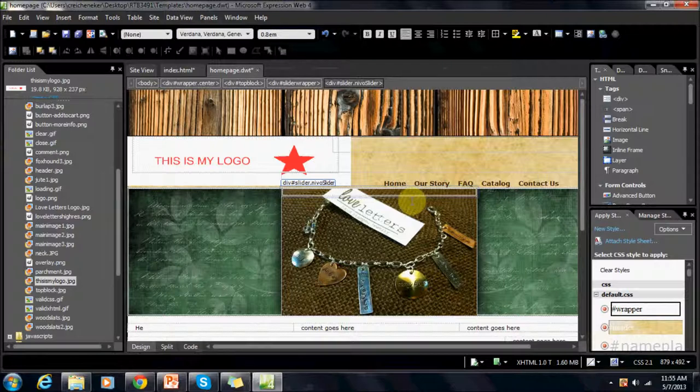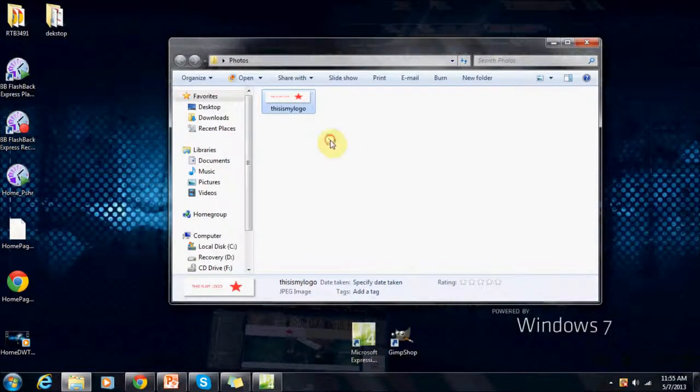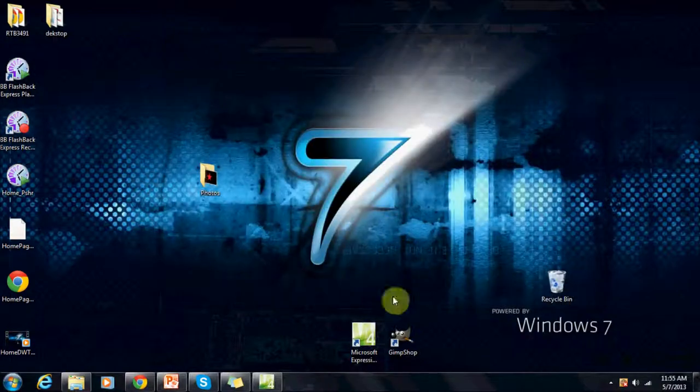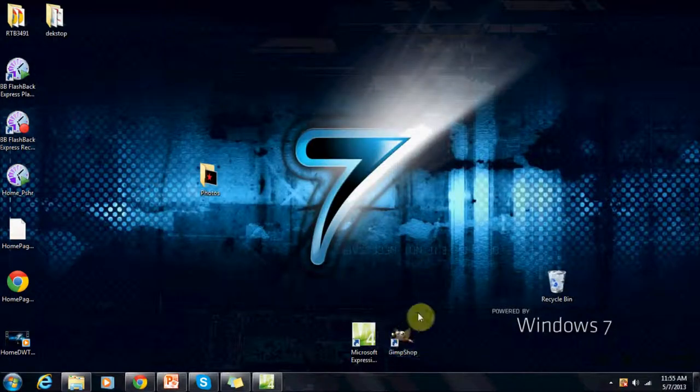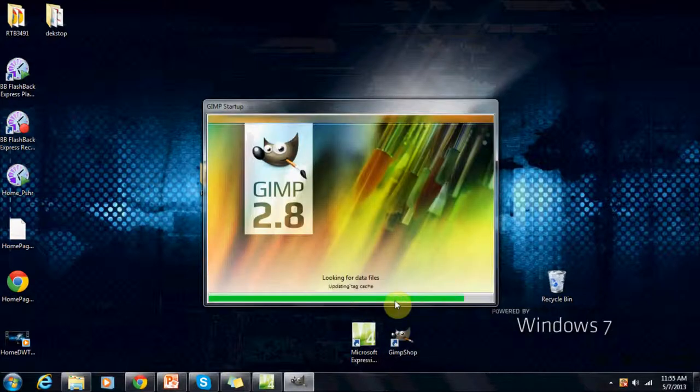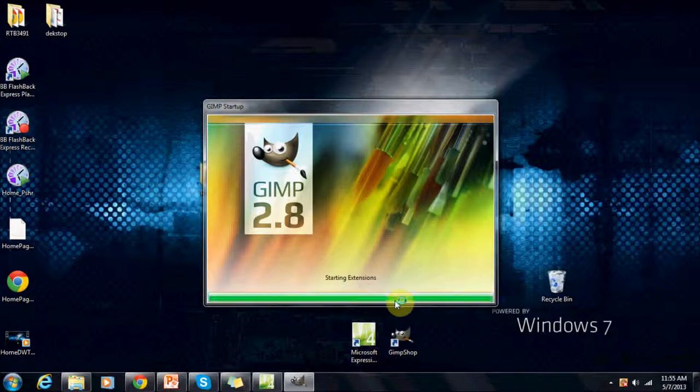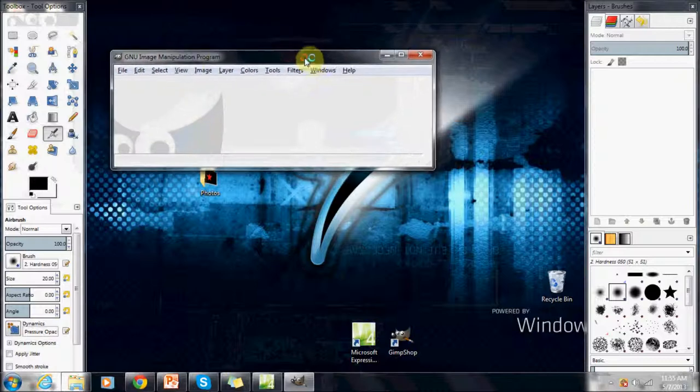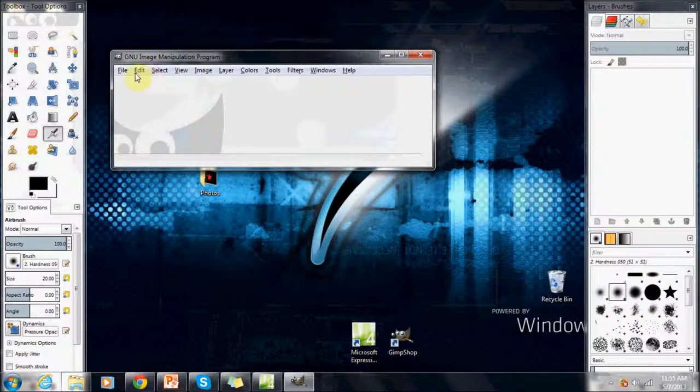What we're going to do to fix this is we're going to minimize out of this, go back to our folder, and we're going to have to edit the photo. So we're going to use this program called GIMP. It's a great program. I'm going to leave you instructions in the video description on how to download it. But it's free, and it's going to be very useful for you.